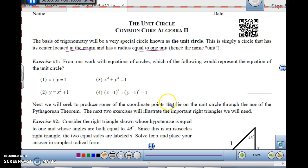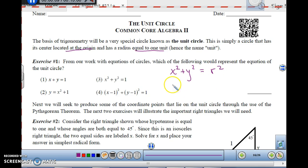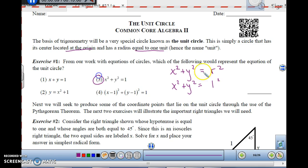We're going to use this to help us figure out what the trig functions are going to be at different places on the circle, at different angle measures. From our work with equations of circles, the equation of the unit circle is x² + y² = r². Since the radius is 1, this becomes x² + y² = 1² = 1. So that's going to be number 3.